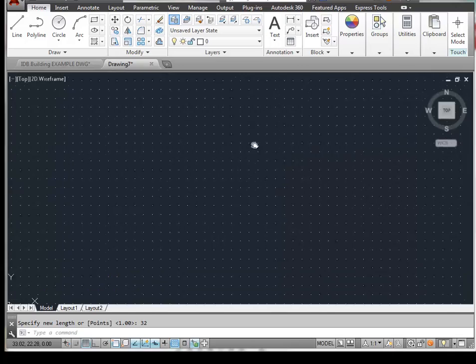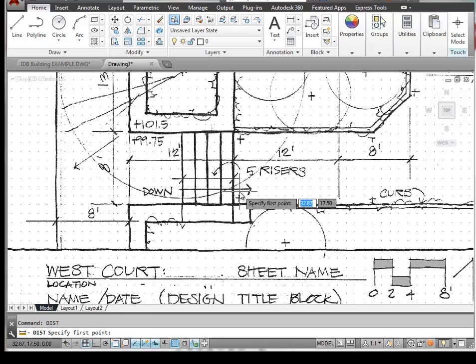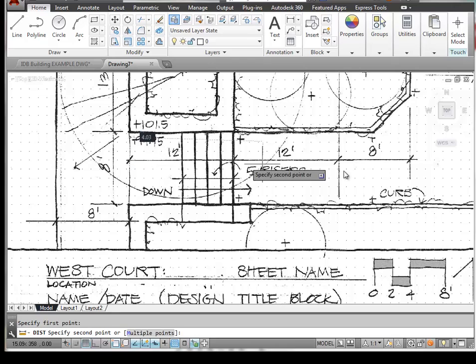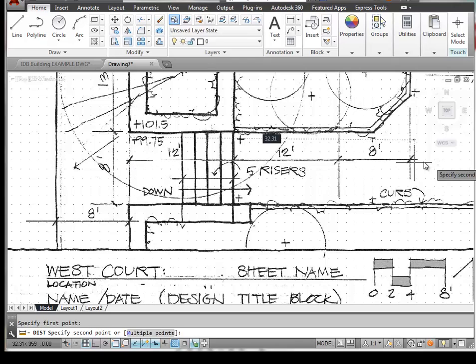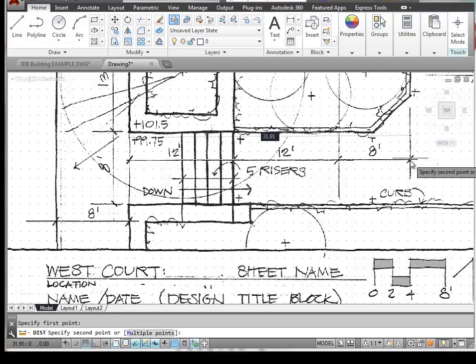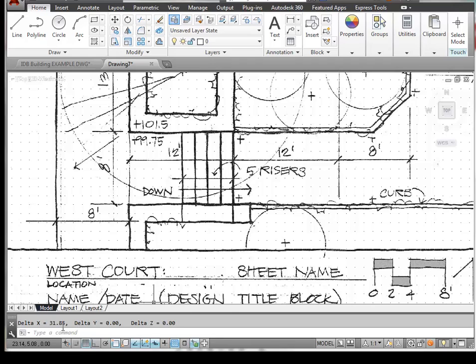And if we use our distance command again, DIST, and click and come to the end here, you can see that our distance is pretty darn close. 31.85. We're right in the ballpark.